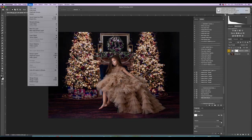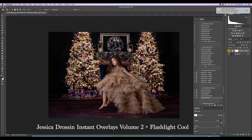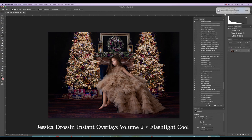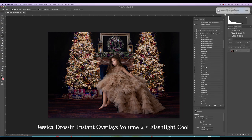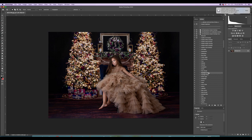I'm a little bit on the warm side, and there's an overlay I really love called Flashlight Cool from Jessica Dross's Illuminations Instant Overlays Volume 2. It's not really an action — it's an overlay — and I love it so much. I use it on almost every image.